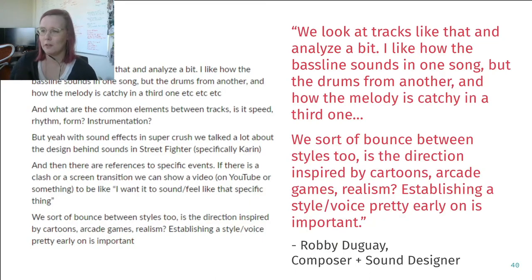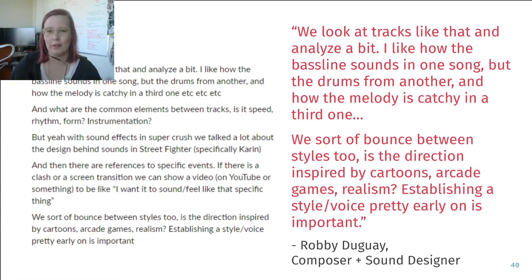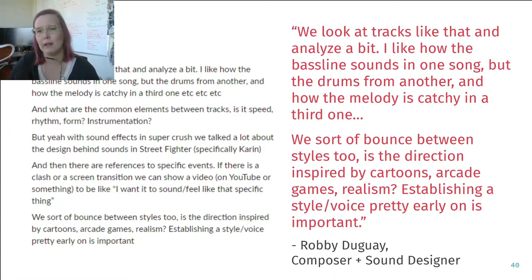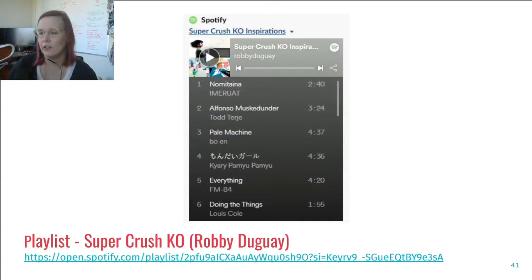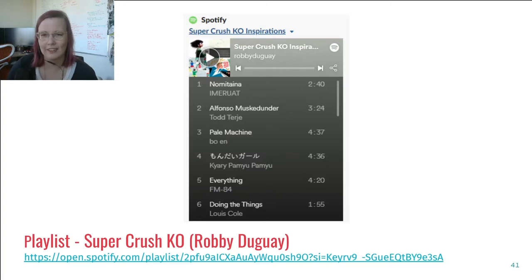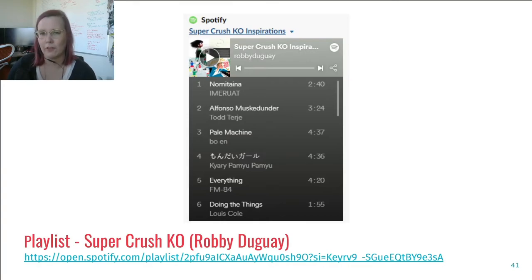And as for sound design, I got this quote from Robbie — he's the sound director and composer for Super Crush KO. He said: 'We look at tracks like that and analyze a bit. I like how the baseline sounds in one song, but the drums from another, and how the melody is catchy in a third one. We sort of bounce between styles too. Is the direction inspired by cartoons, arcade games, realism? Establishing a style and voice pretty early on is important.' I have a link here to the Super Crush KO playlist — give the first couple of tracks a listen and see what you think. It's pretty poppy, lots of Japanese anime-inspired stuff, but also some jazz and a couple of other styles. Listen and see what inspirations you can identify.